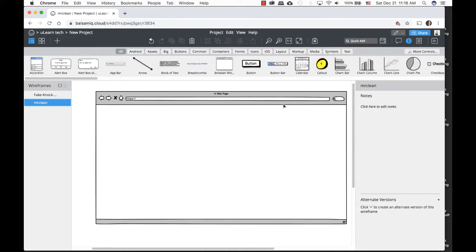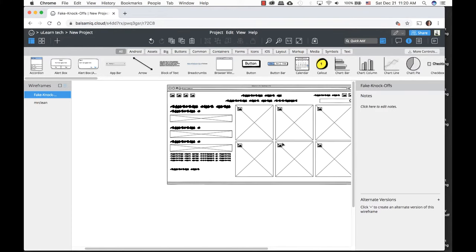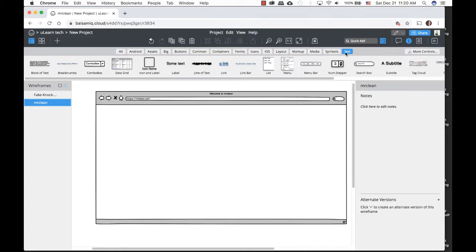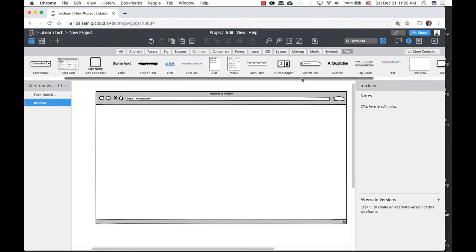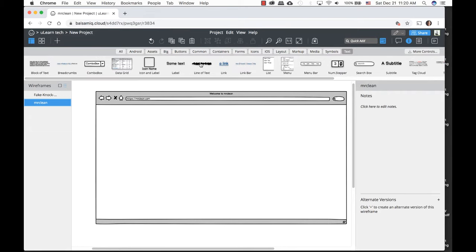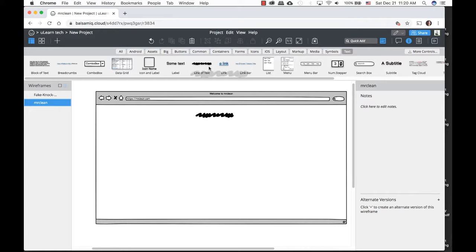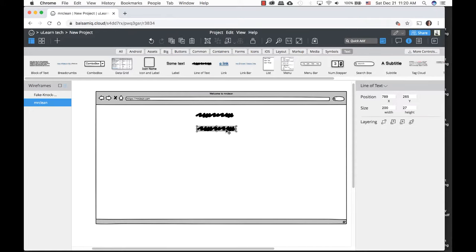The next thing we want to do is try to recreate this page as an example. We're going to need some text. Up here in the widgets panel you have so many different types of widgets. I'm going to keep it clean and simple, using a line of text. It says drag and drop or double-click to add. I prefer to drag and drop so I can place it exactly where I want.